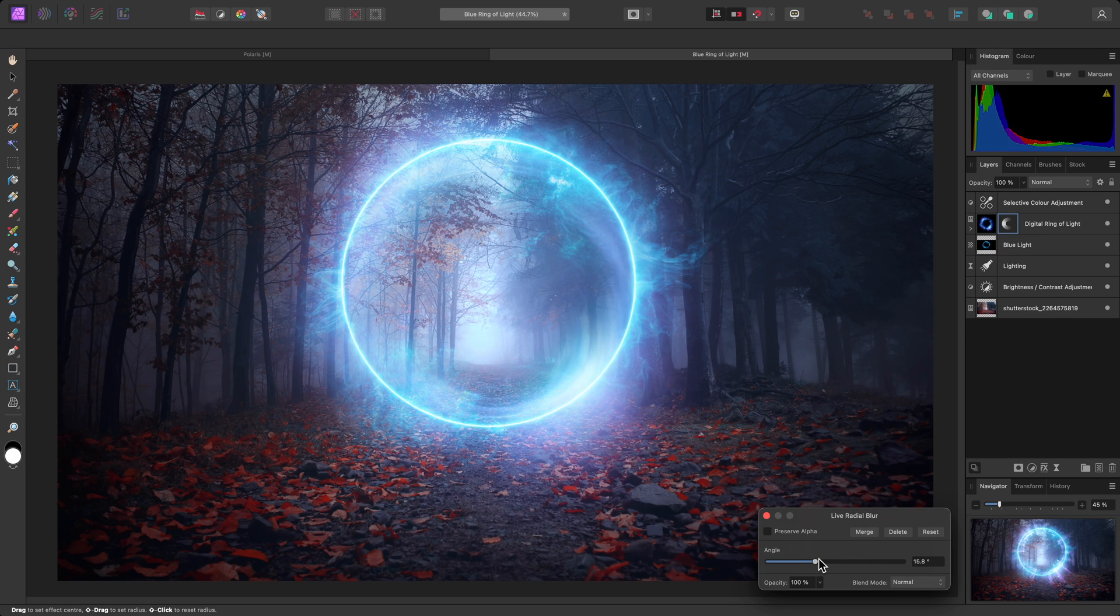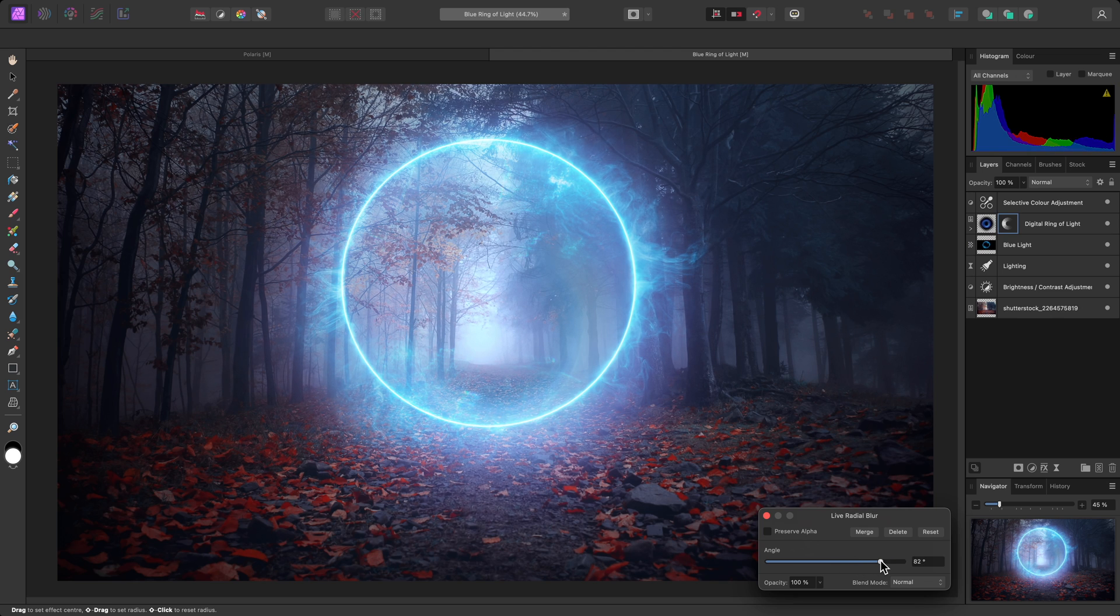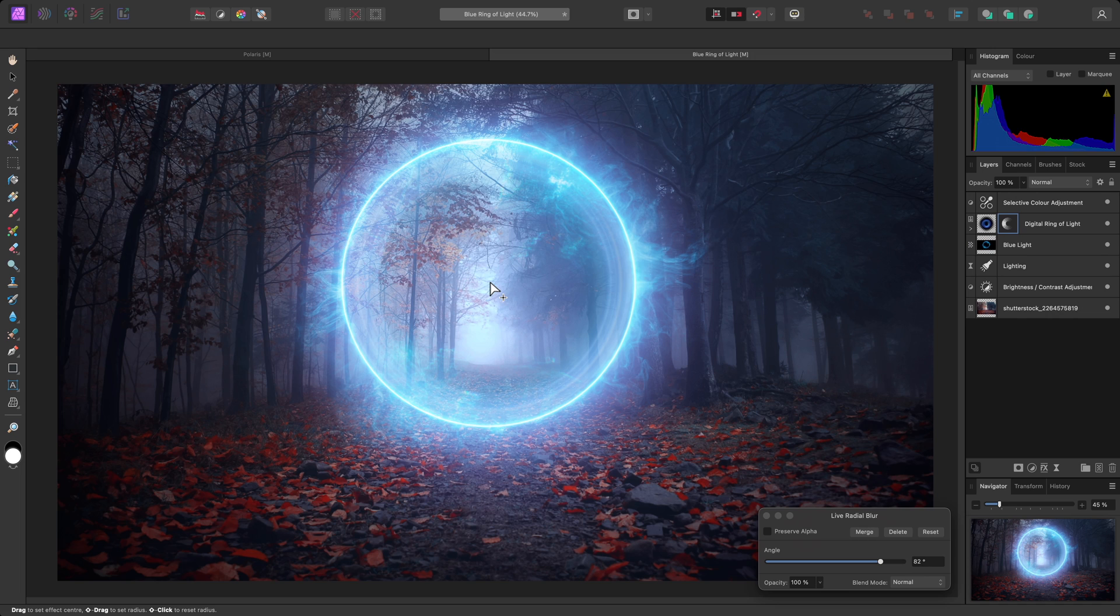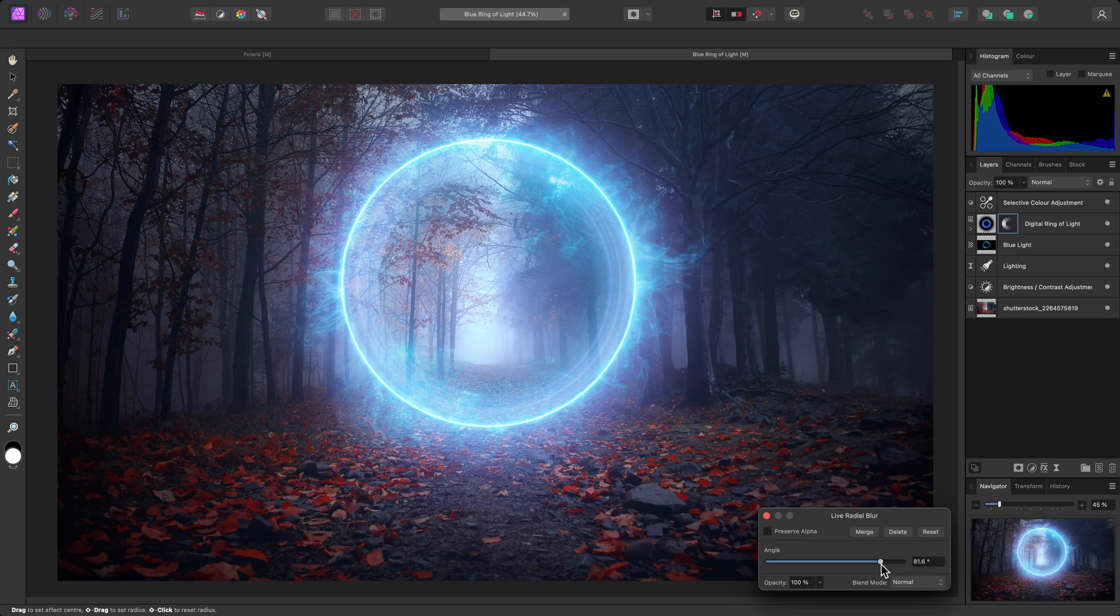I'll start dragging the angle slider up to blur the detail. And I'll also click-drag to reposition the blur origin, so it's more central to the ring of light. Then I can freely experiment with the amount of blur.